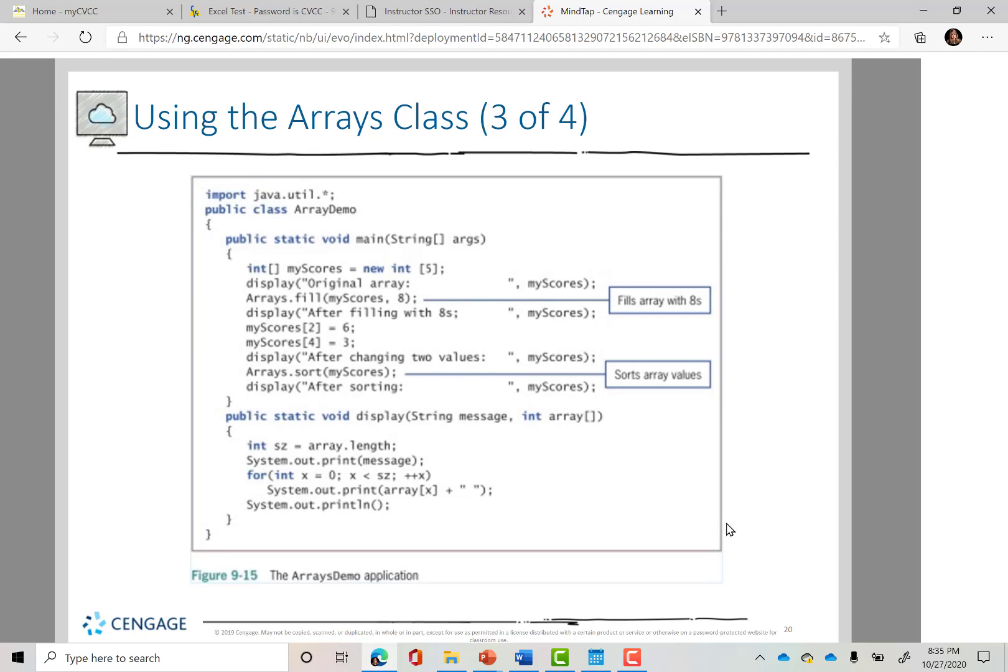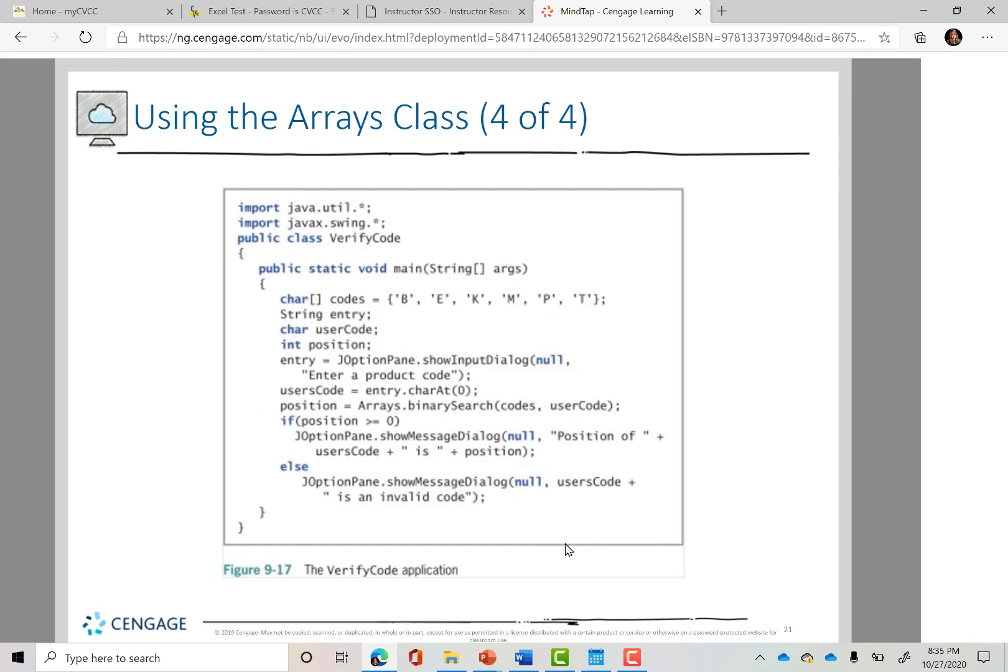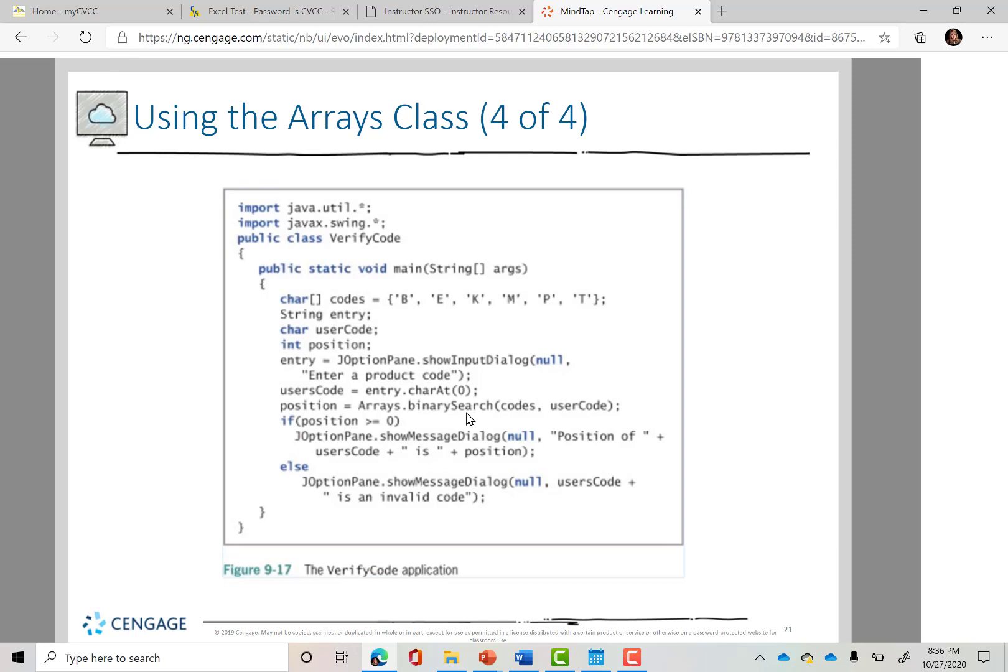Well, one more here. I wanted to show you in this one. We haven't seen JOptionPane for a little bit, the dialogue box that opens. So we have the codes array, a character array with the letters B, E, K, M, P, and T. Don't forget single quotes because it's a single character. We're going to ask them to enter some kind of product code. So they're going to have that option of typing that in. And we're going to be able to grab that user's code, whatever the first thing they type in, char at sub zero. And then look at this, Arrays.binarySearch.